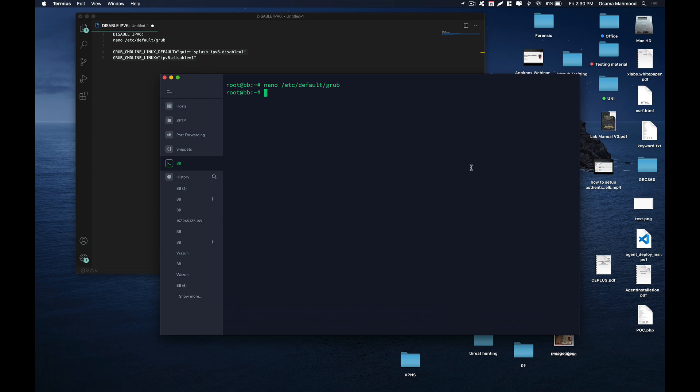That's why we entered these configurations in the grub bootloader file, so that it will automatically disable IPv6.